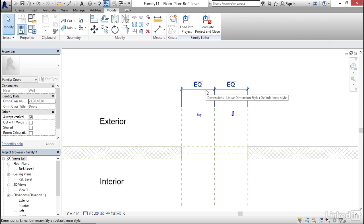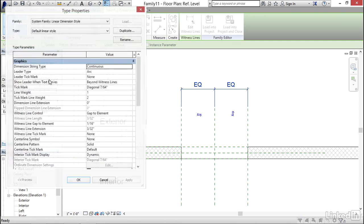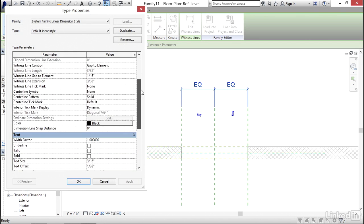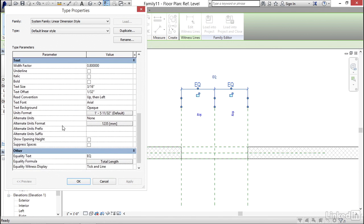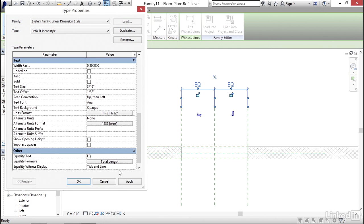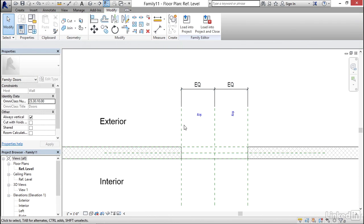So I'm going to select these two equally constrained dimensions. For my properties I'm going to click on edit type. I'm going to scroll down to the text and set my width factor to 0.8. I'm going to hit apply. I'm going to scroll down a little more. In my unit format I'm going to click here. I'm going to uncheck use project settings and suppress zero feet. I'm going to click OK, click apply, click OK, and hit escape a couple times.